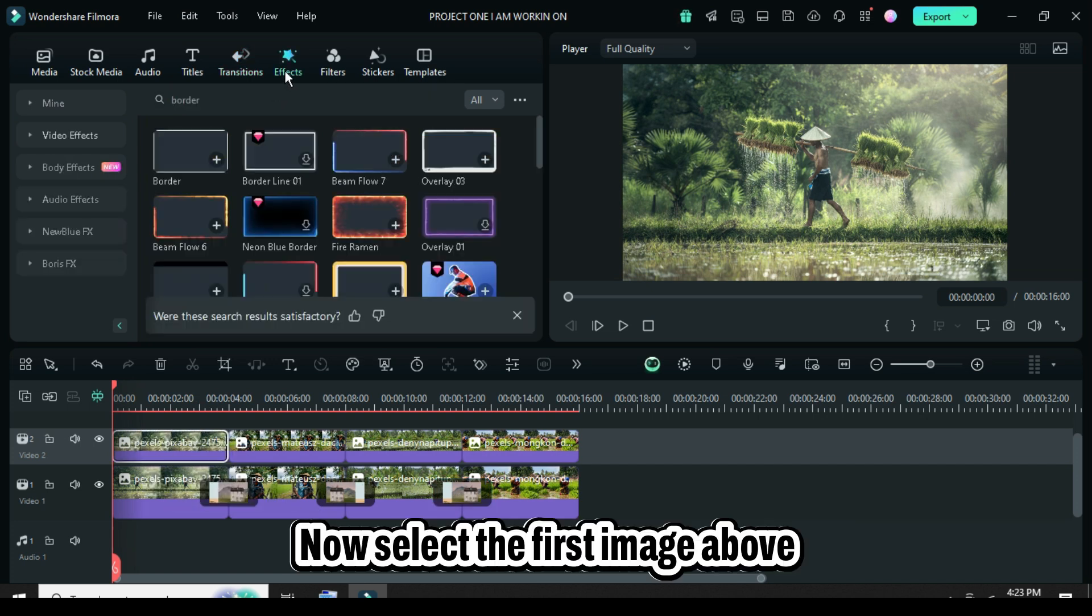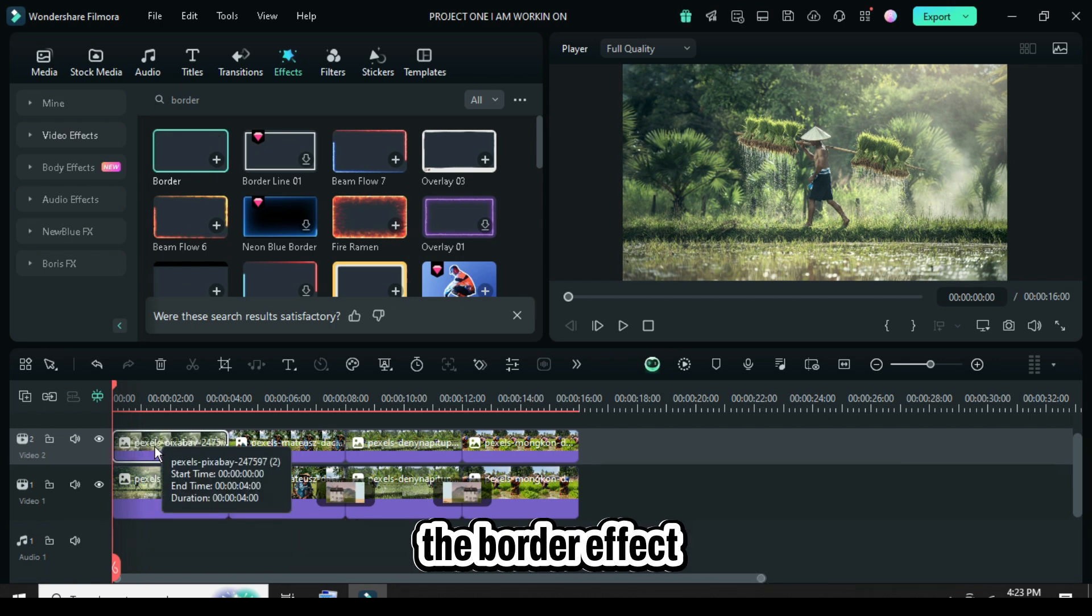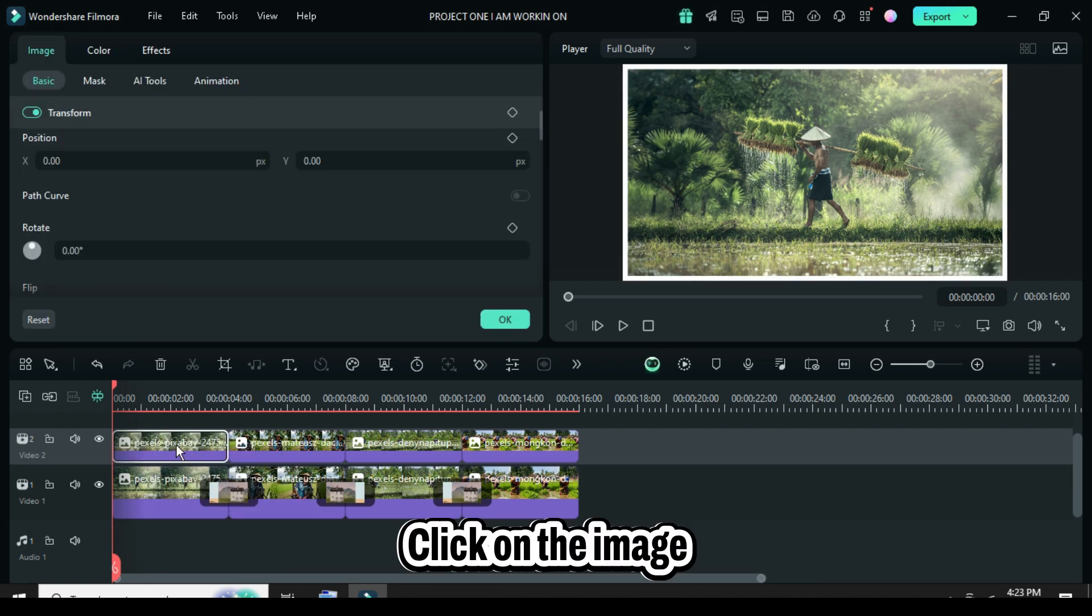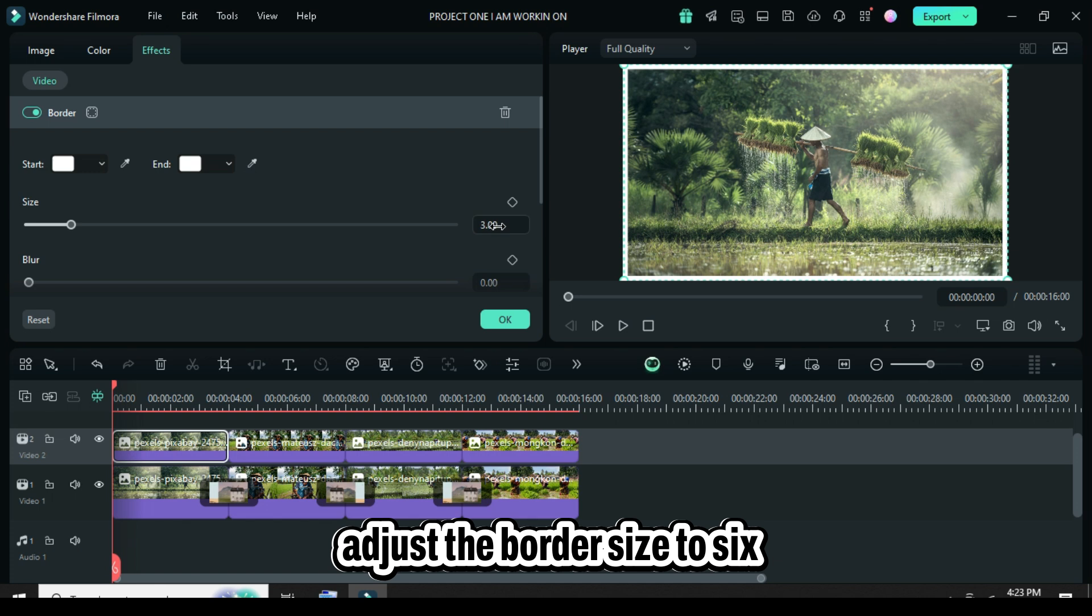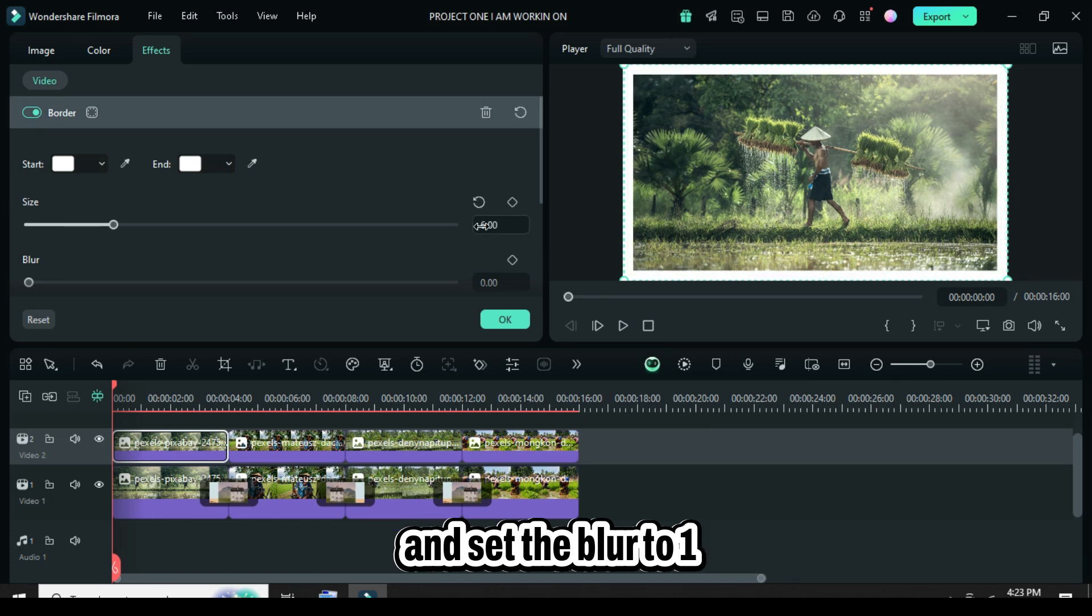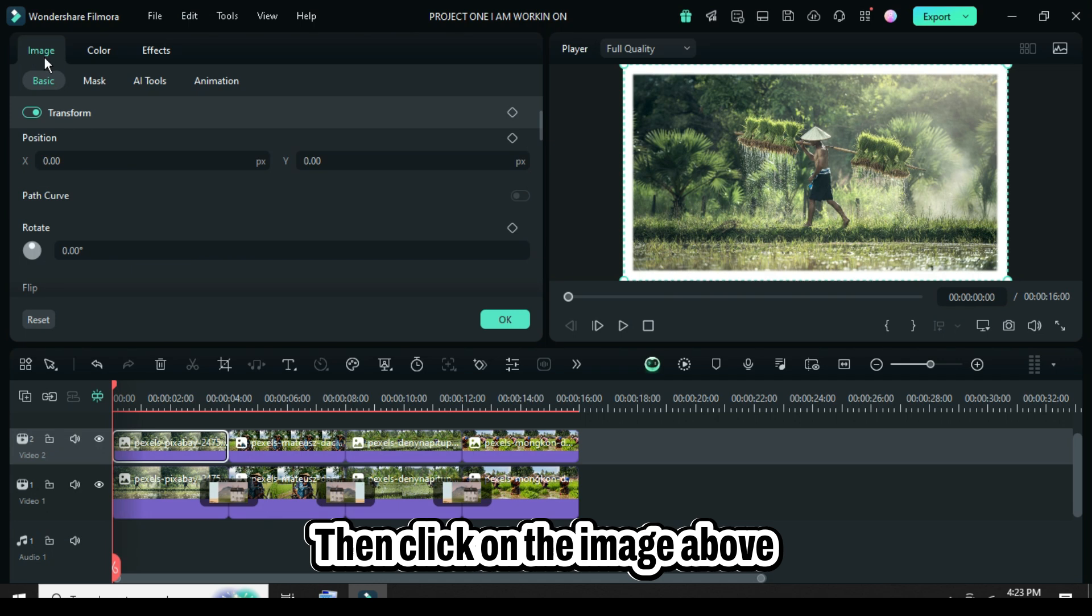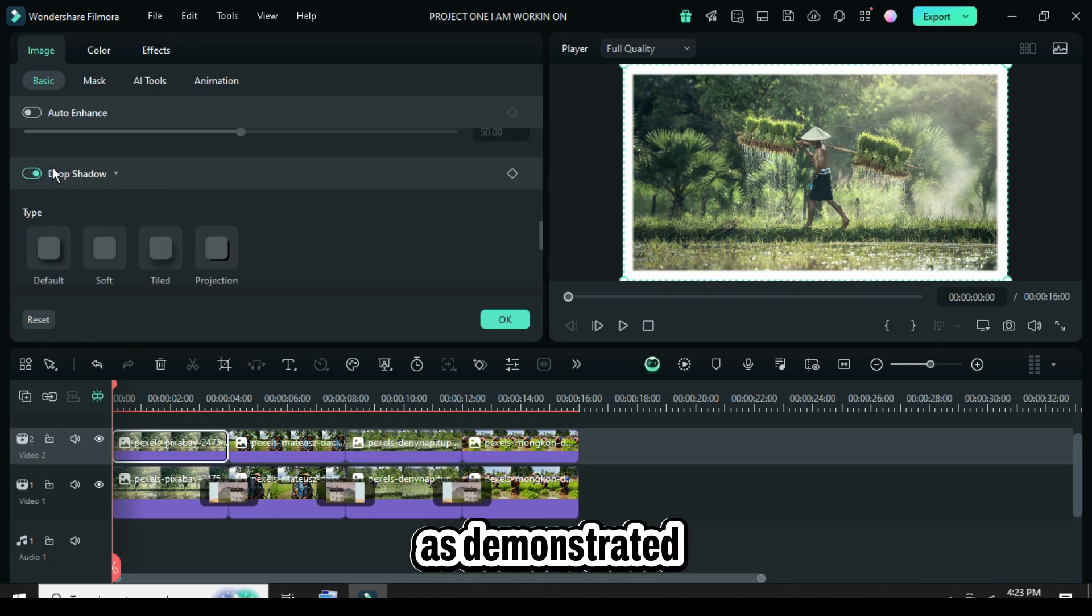Now, select the first image above, go to the effects panel, and apply the border effect. Click on the image, go up to the effects panel, adjust the border size to six, and set the blur to one. Then, click on the image above and scroll down to apply shadow.